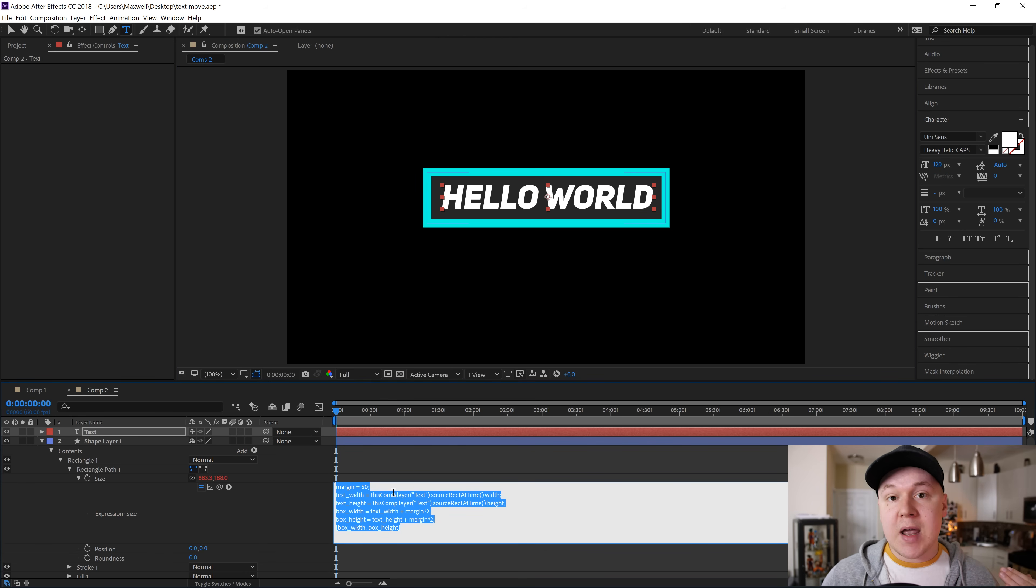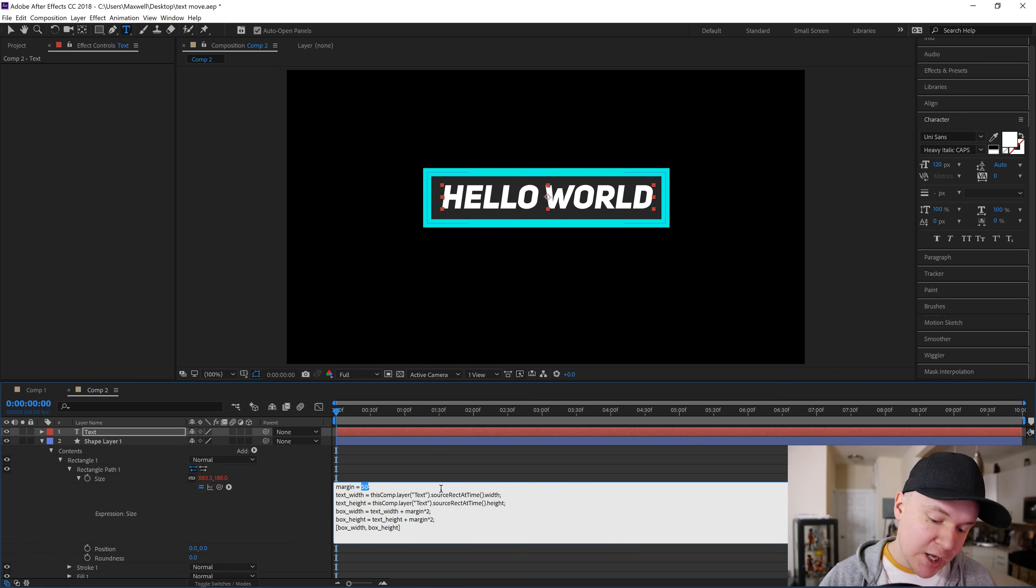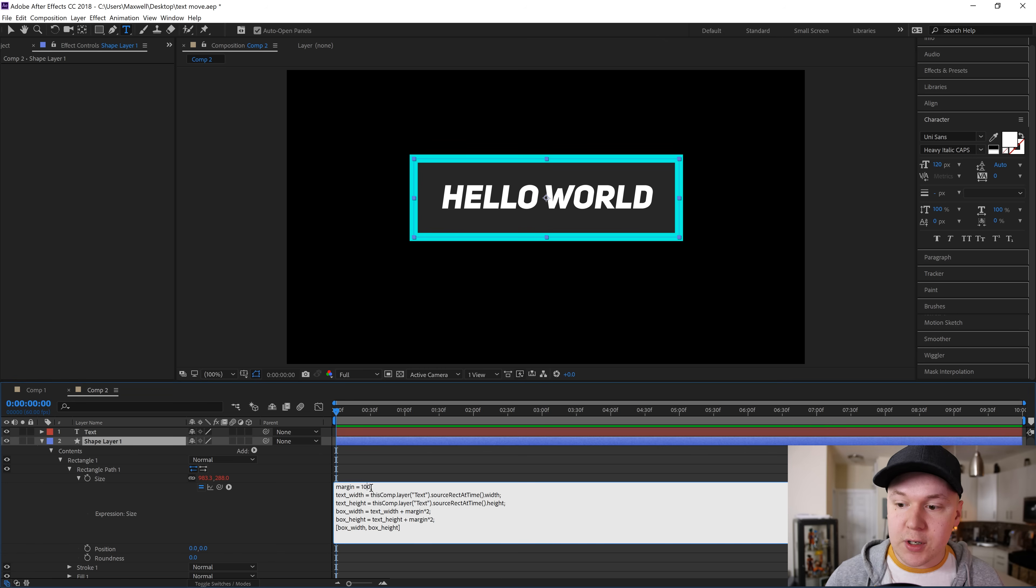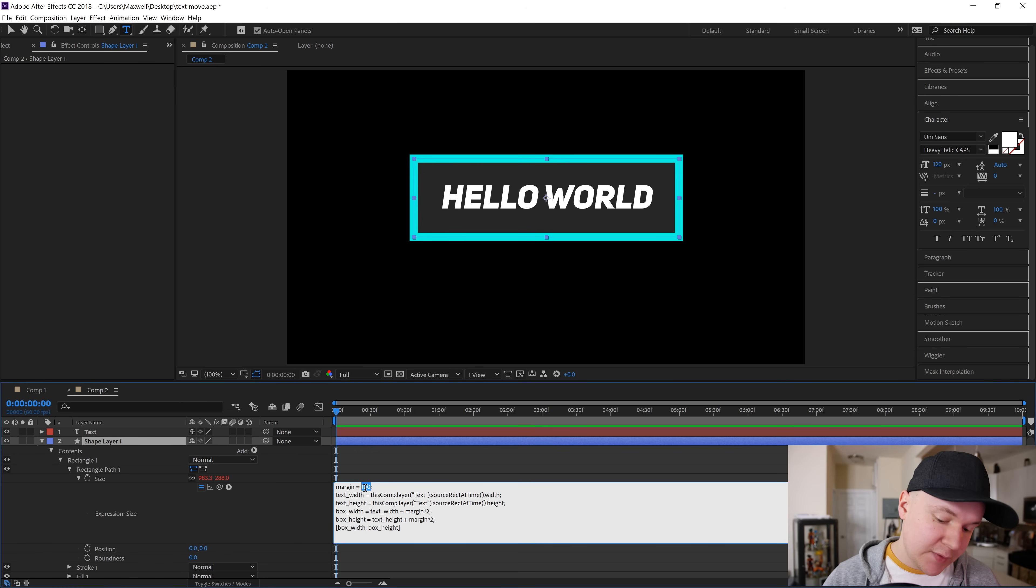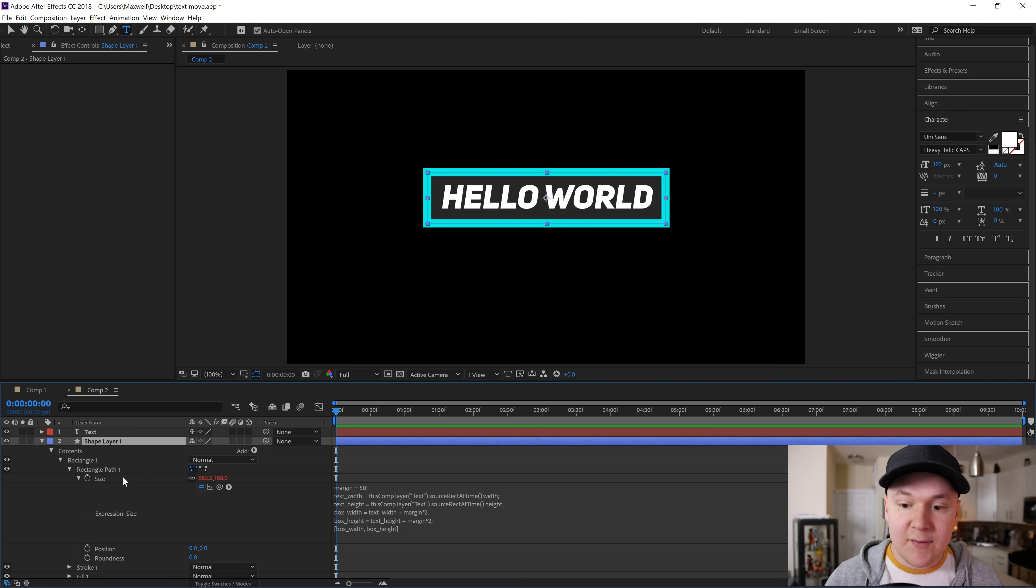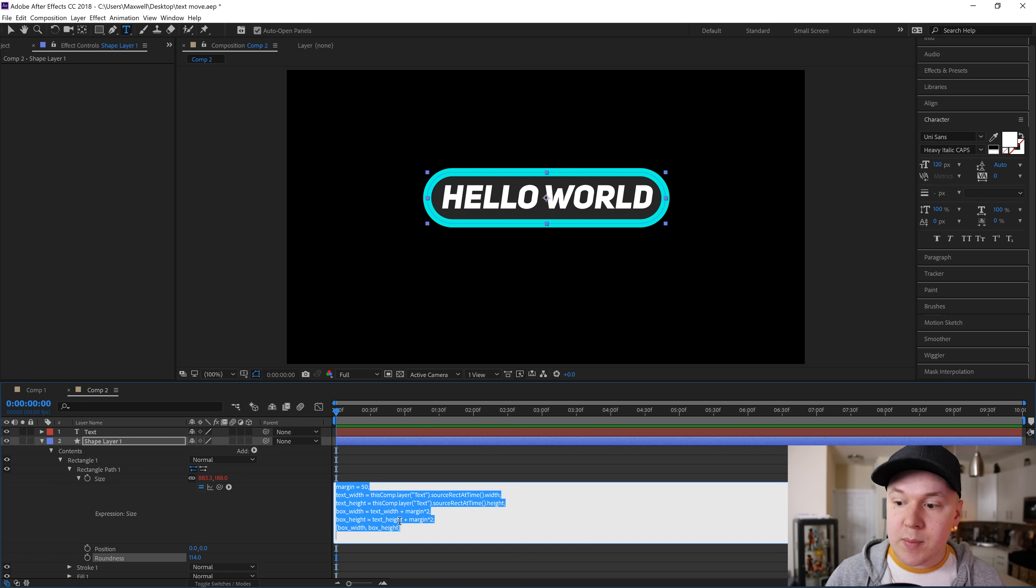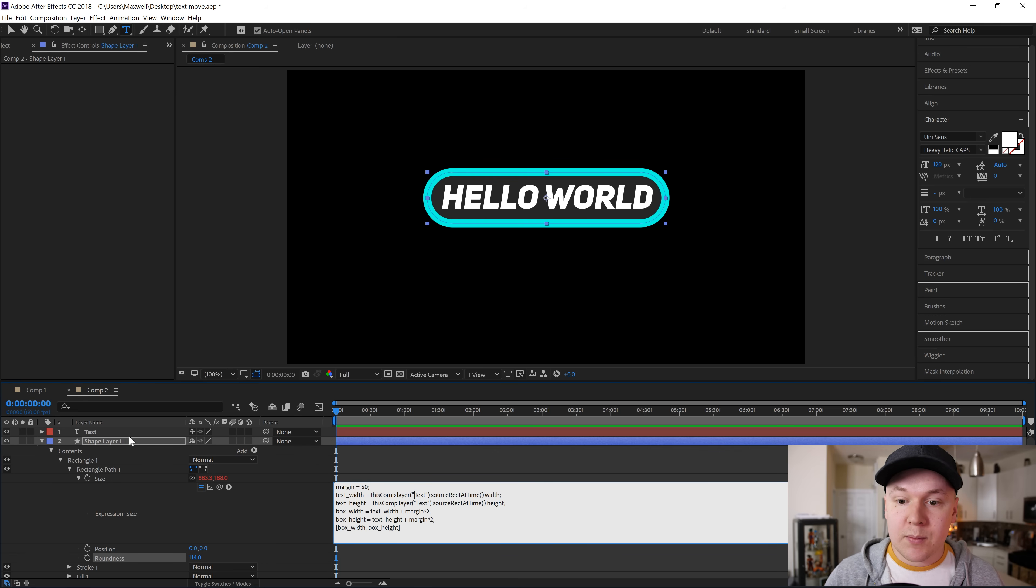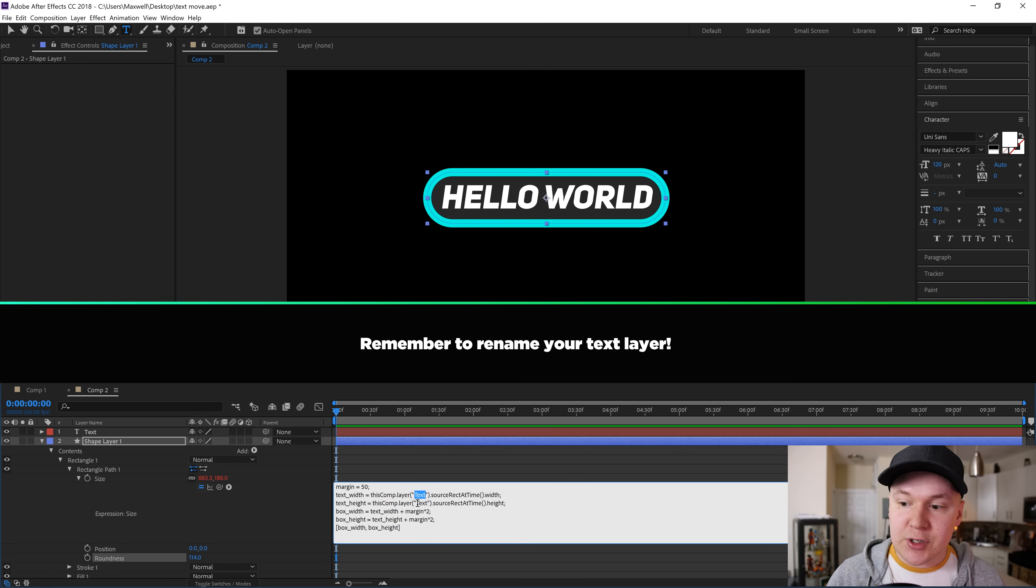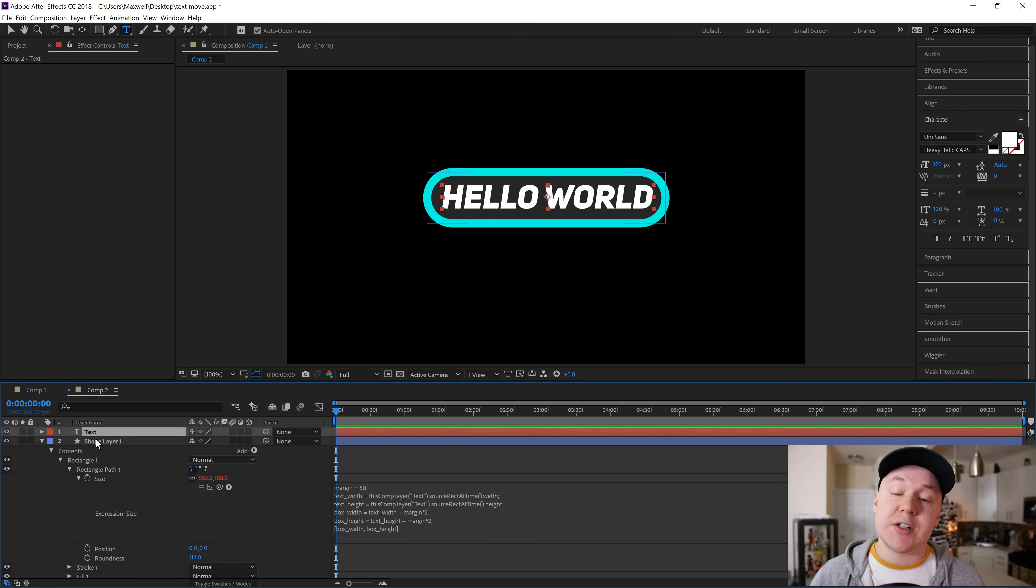In this expression, if you want to make the shape bigger automatically, you can go to the margin and actually change the size of the margin. You can change it to 100 or 60 or 50. I like it at 50 for my stuff. From there you can actually change the roundness of the shape, make it like a text bubble. But remember, to make this expression work, this comp layer text refers to your text inside of the composition, so be sure to rename your text layer to text.